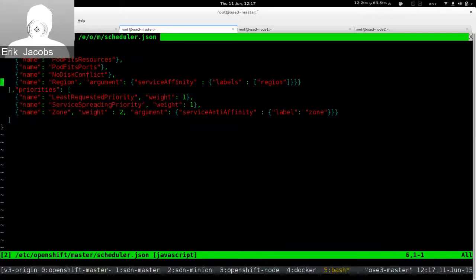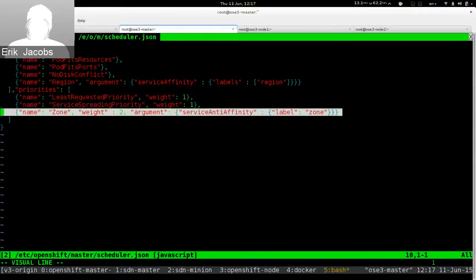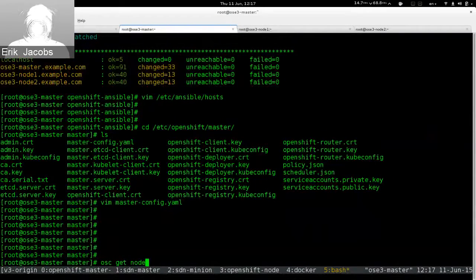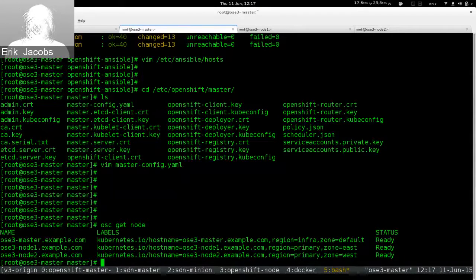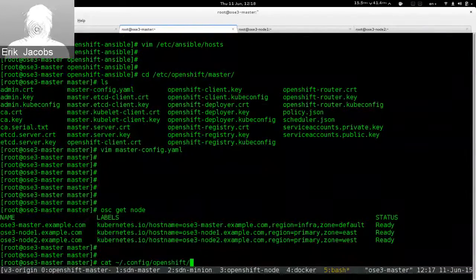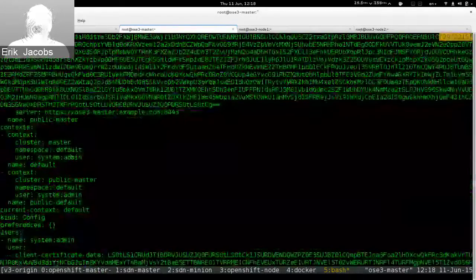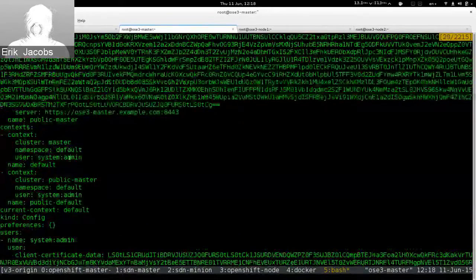Looking at the scheduler config file, we've defined region and zone, just like in the documentation. When we ask OpenShift to list all nodes it knows about, it responds without requiring a separate login — because the installer configures the client tools on the master to use the cluster administrator account by default. Looking at the OpenShift config file, we can see we're talking to the master cluster and we are the system administrator.